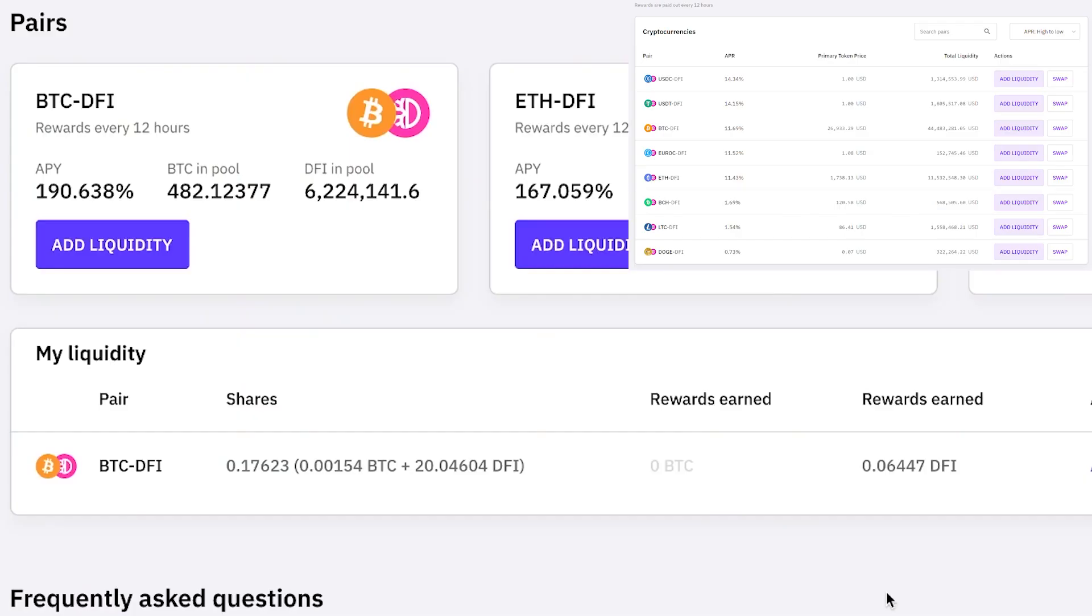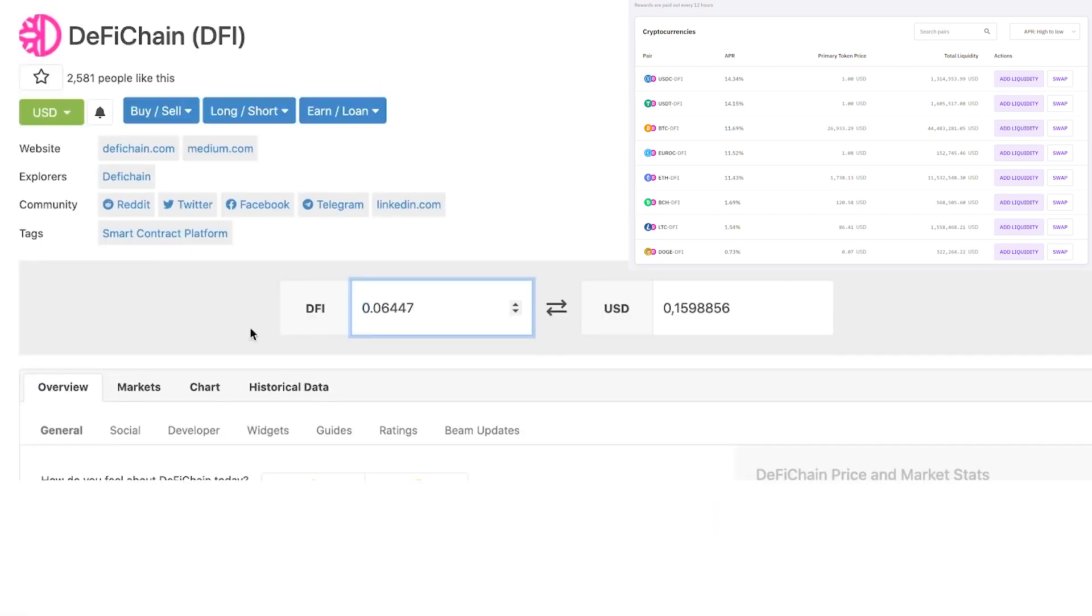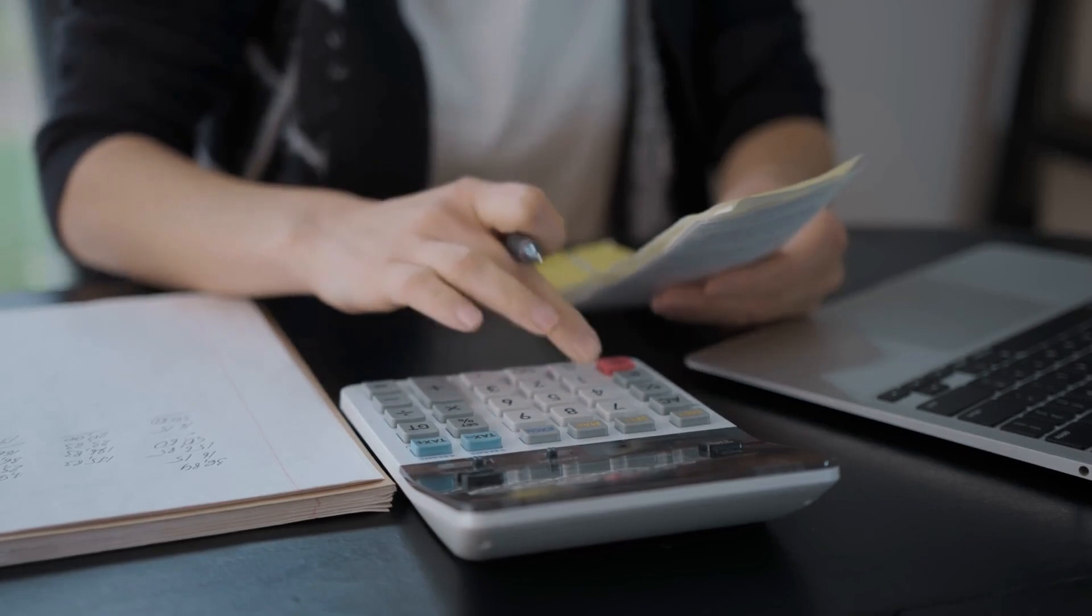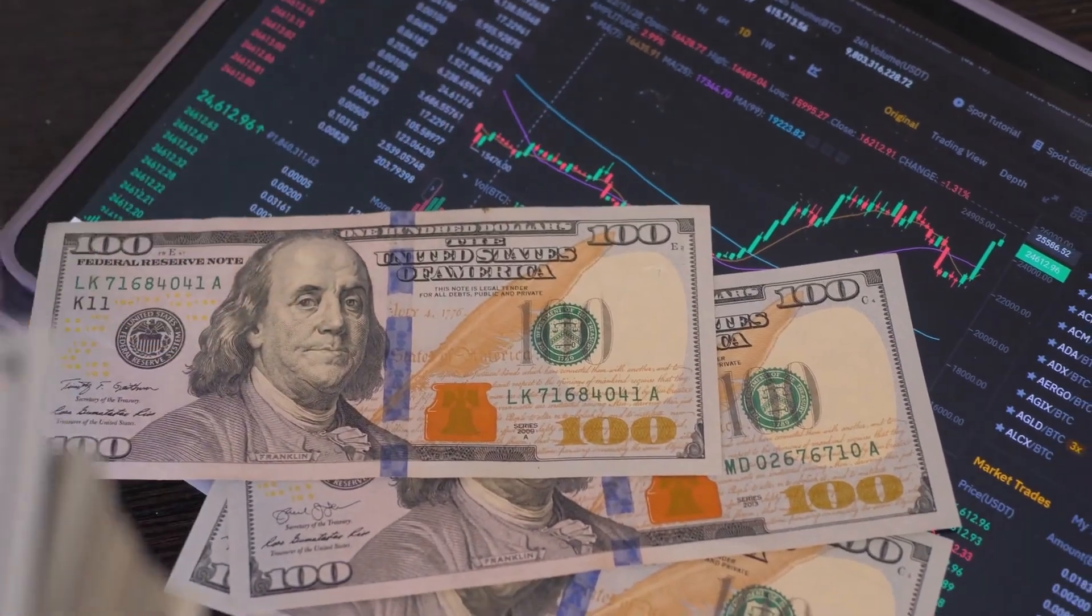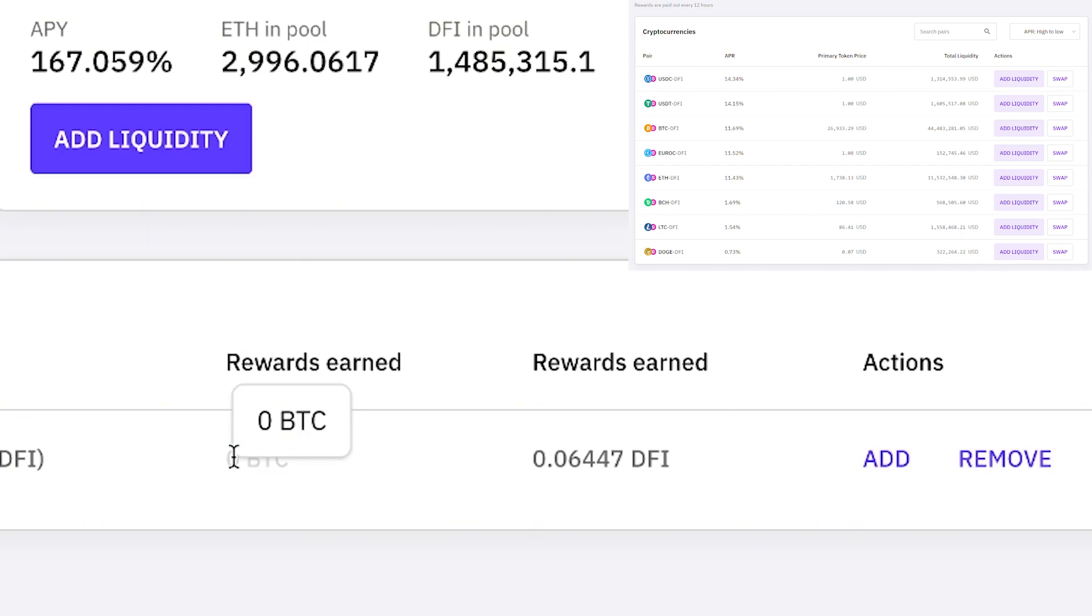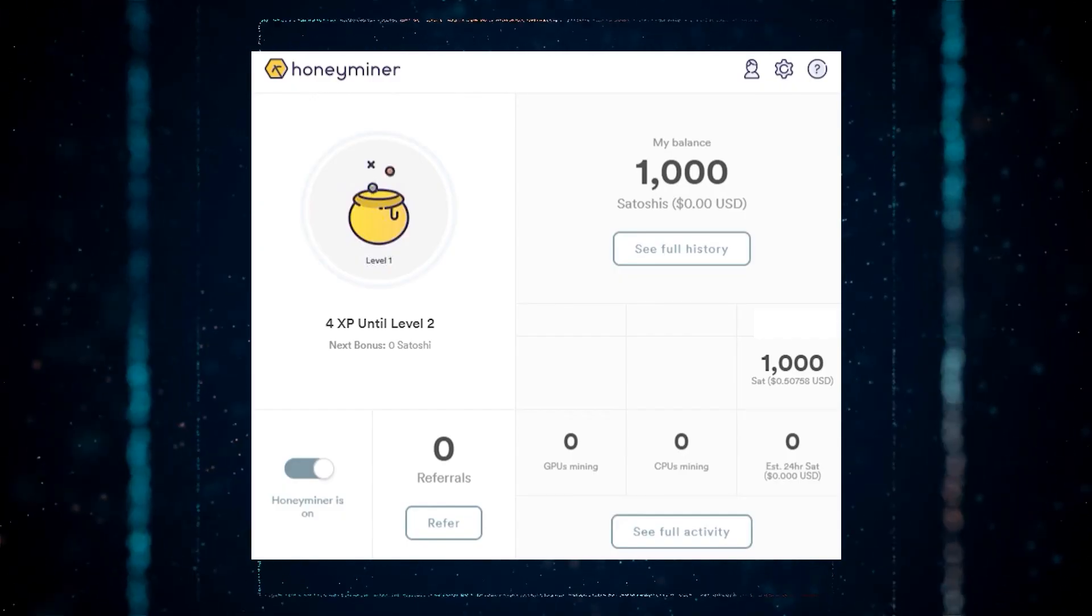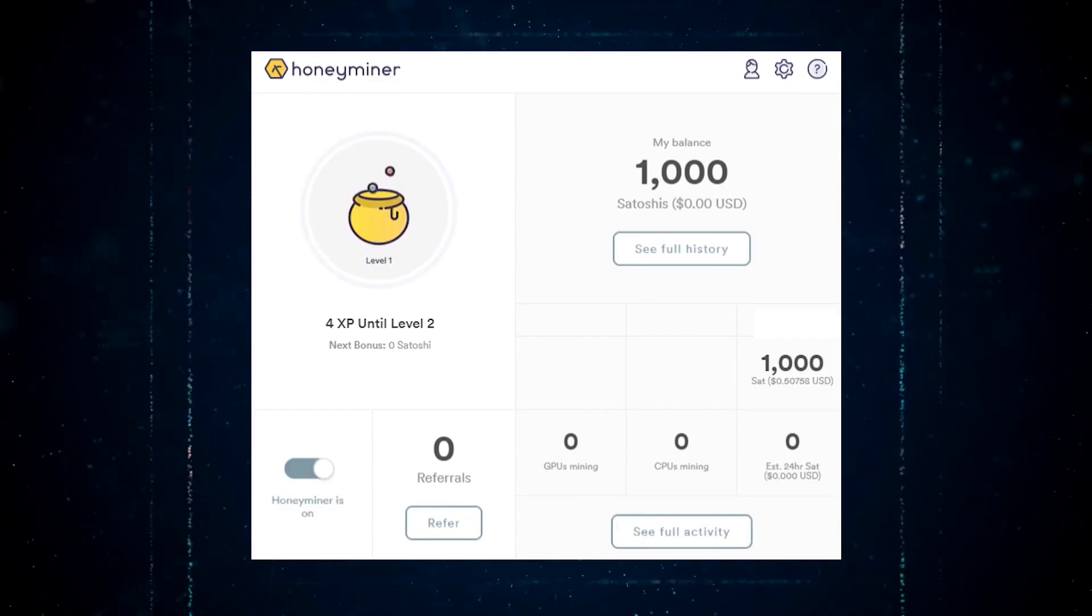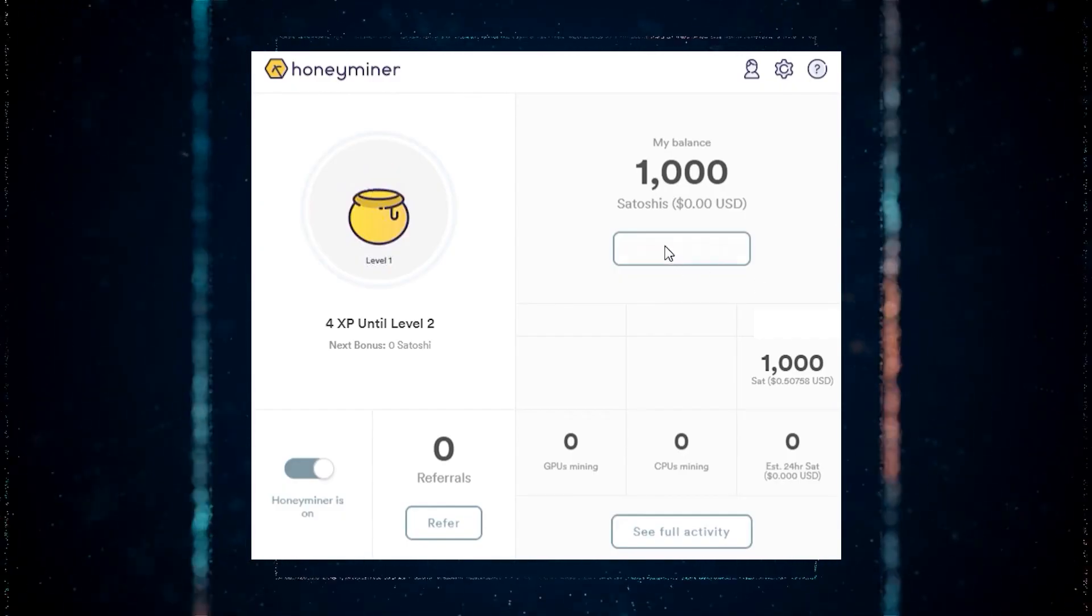In the meantime, we can still continue with liquidity mining. Through liquidity mining, we've earned approximately 0.06447 DFI, which is equivalent to around $0.15. This is already a good return, considering that we don't need to pay for electricity or use a computer, and we can keep 100% of the profits. We also received some rewards in Bitcoin, but the amount is still very low and hasn't yet been reflected in our balance. Therefore, we should continue with the mining process and see how our earnings progress in the next few days.